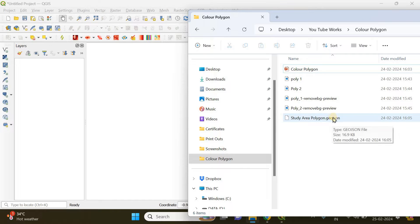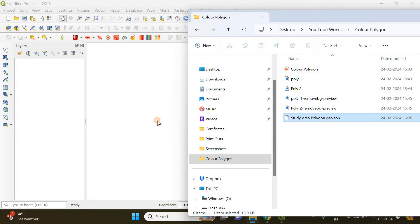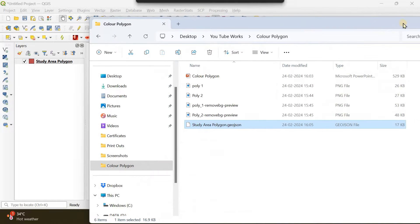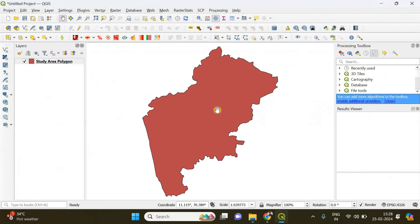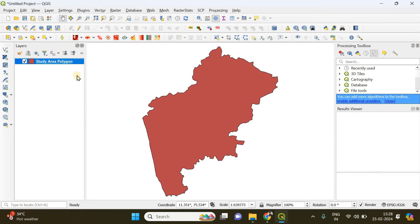Even if it is in SHP format or shape file format, you can do the same. I'm dragging and dropping it here and I want to change its color into something else.